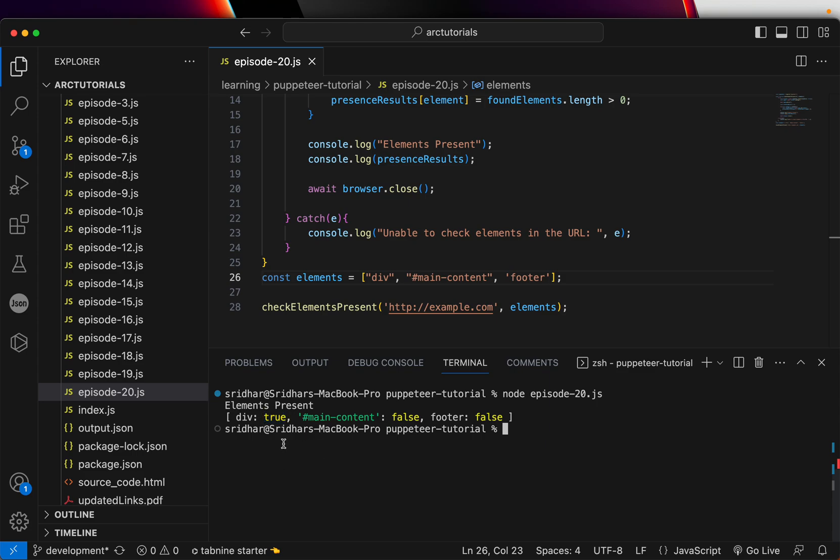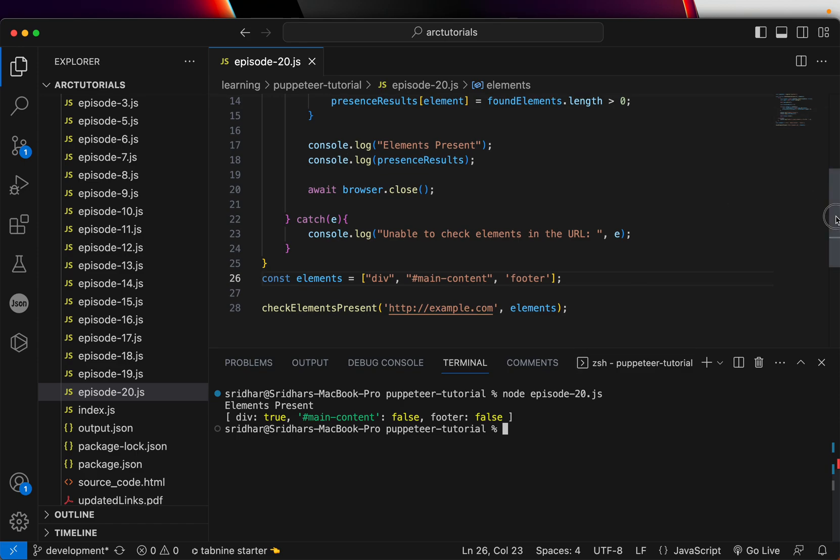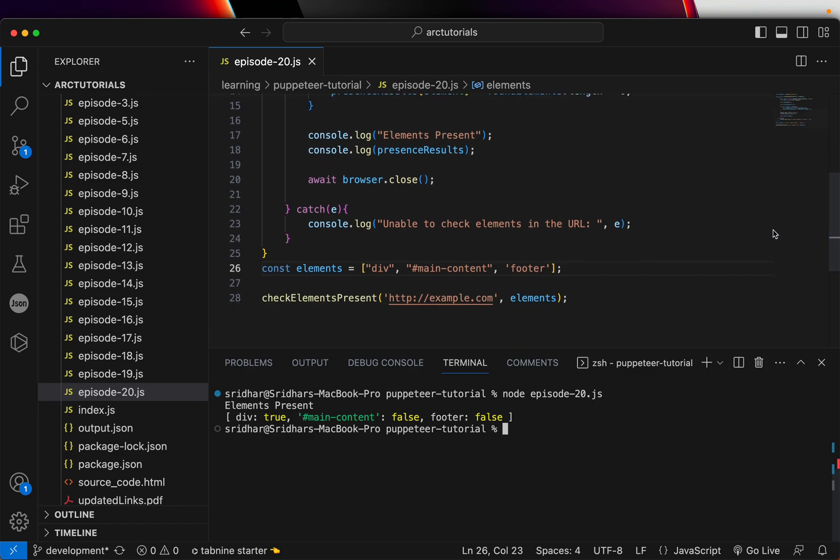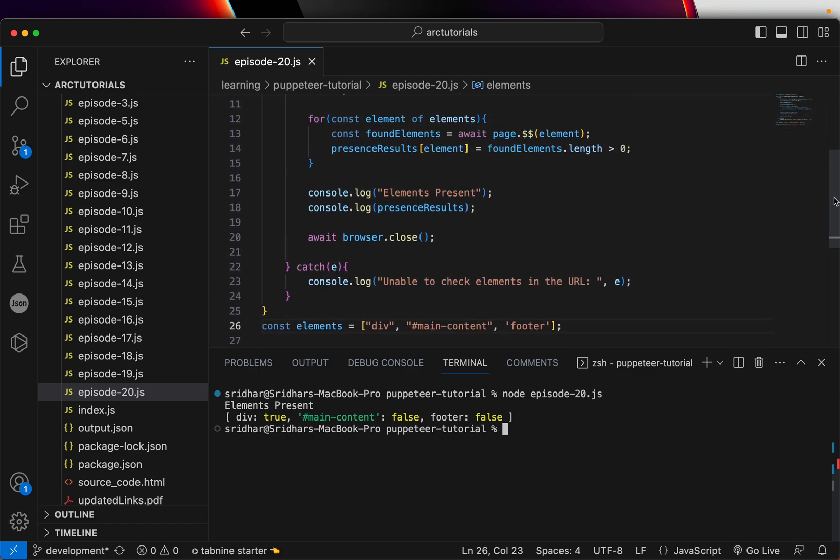So you see the div is true and main content is false and footer is false. So that way you can extract the information of any element that you want in a web page and check if that particular element is present or not. You can also extend this and check how many occurrences are there for a particular element by passing just one more thing. And you can add it into an object and take the length of this. So you can that way modify this use case.